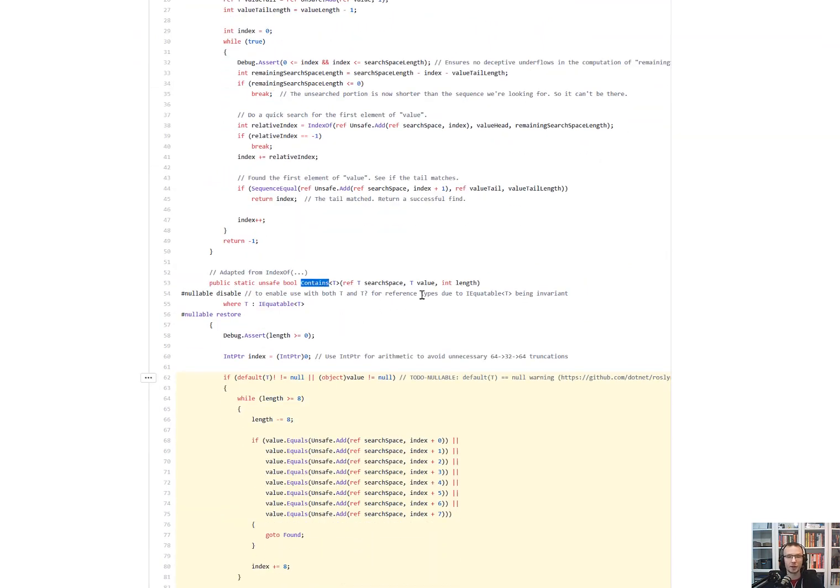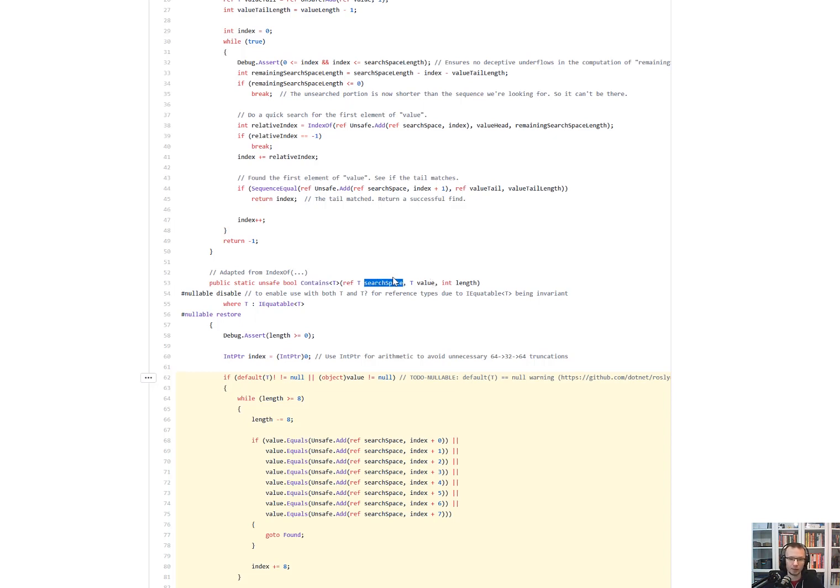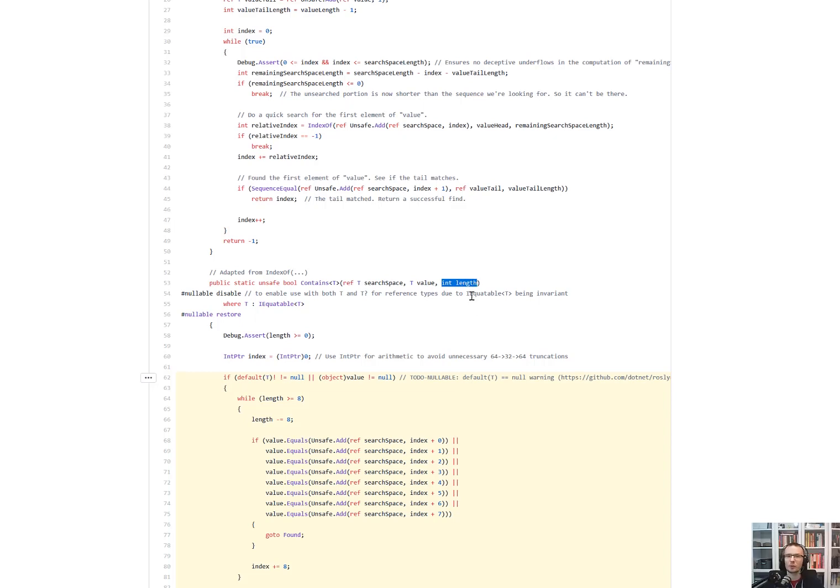So you can imagine that you have a Span. So whenever you have a Span, you can take a reference to an item inside of this Span. So that would be the search space. You can search for a specific value. That would be the value. And you know that you are searching through the specified number of items. So that would be length.